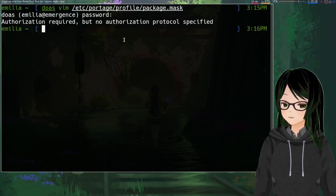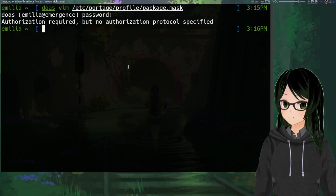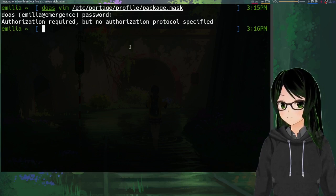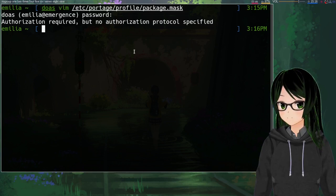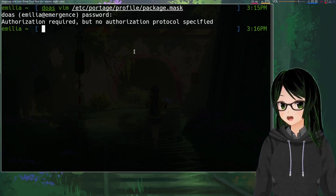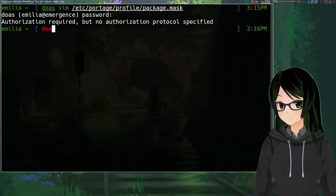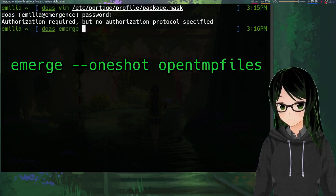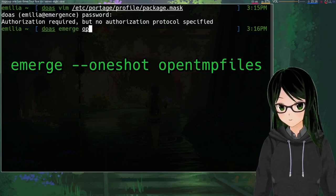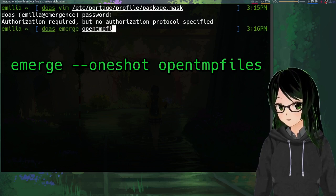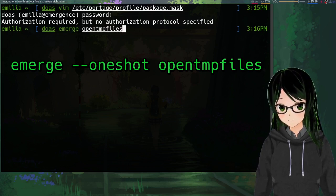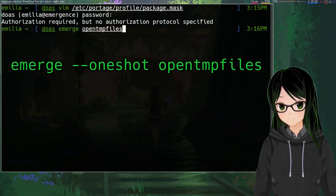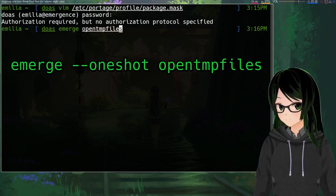And if you don't want my guess at trying to mitigate this stuff and if you're just kind of content with how it is, then you can just emerge open temp files and it'll install just fine.